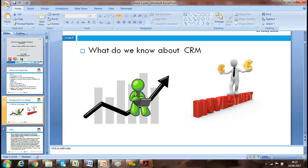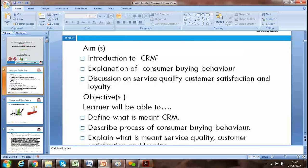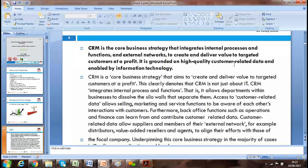Today's lesson will be focused on an introduction to CRM. We'll give an explanation of consumer behavior, discuss service quality, customer satisfaction and loyalty, and define what is meant by CRM. CRM is a core business strategy that integrates internal processes and functions and external networks to create and deliver value to target customers at a profit.